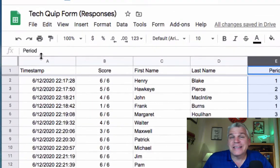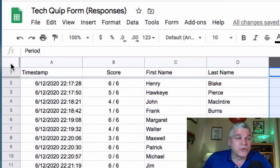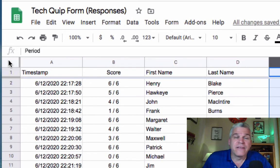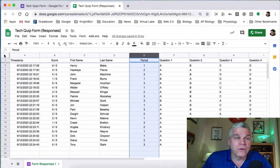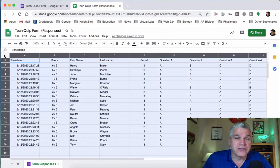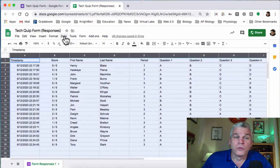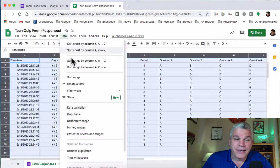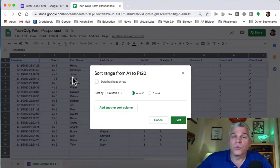The easiest thing is to click on that empty cell in the upper left-hand corner of the spreadsheet. That highlights everything. Go to Data, and then Sort Range.